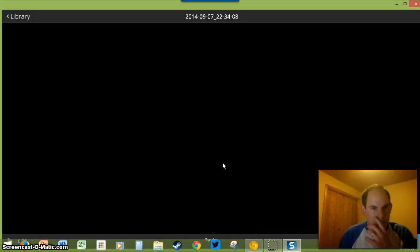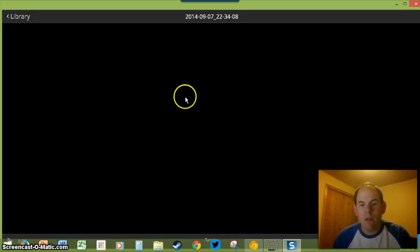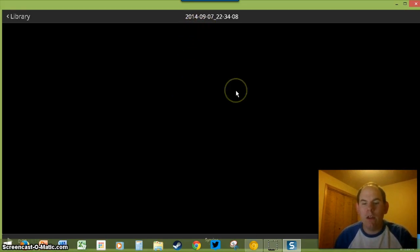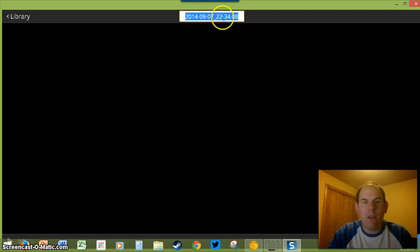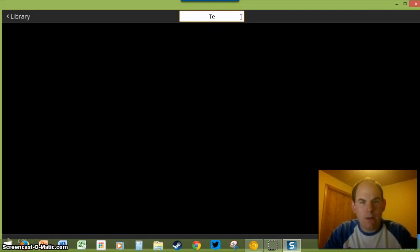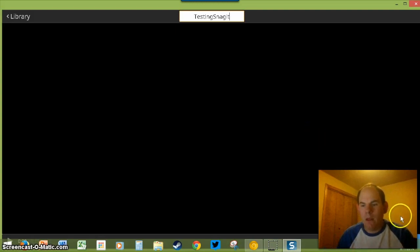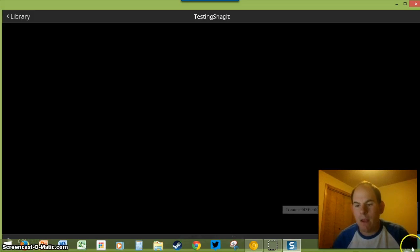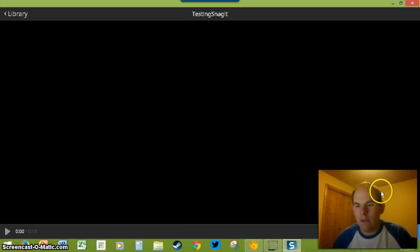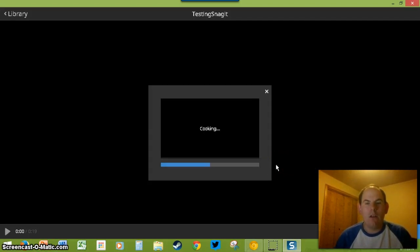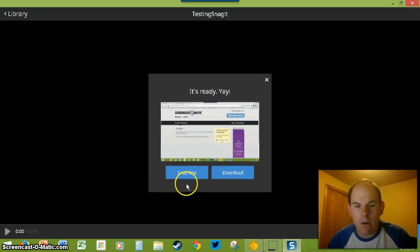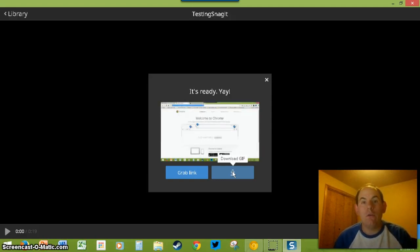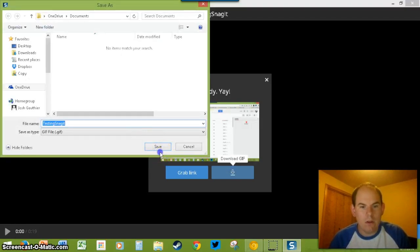Now it'll load the video up — that is what it's currently doing. Once the video loads, this is where you'll get the option. I'll name it Testing Snagit. Right down here in the bottom right is where you can choose Animated GIF. It's going to process it for us, and then you can grab the link or download it. It also goes into your folder on Google Drive. I'll go ahead and do a quick download.